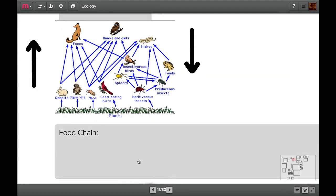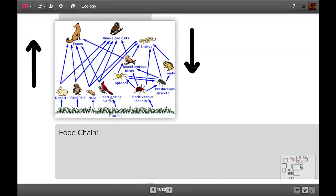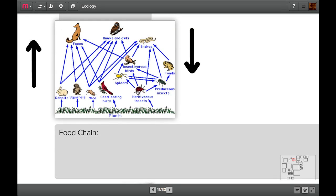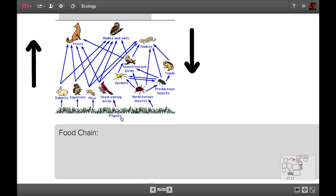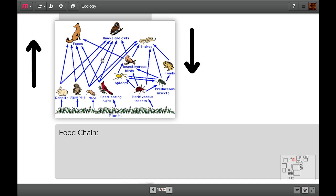You should be able to look at a food web and pick out a food chain. Let's do three. It goes plants, seedlings, birds, foxes. That's one food chain. Or you could go plants, herbivorous insects, spiders, insectivorous birds, snakes. That's another food chain. Or you could go plants, rabbits, hawks and owls. There's a third food chain. They're very easy. They just have a single line. Food web is much more complicated.